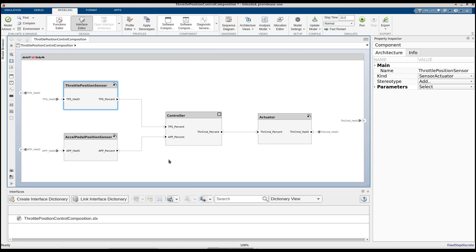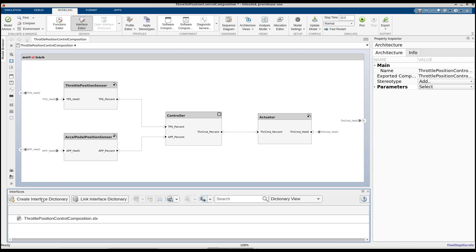Here, we have an AUTOSAR architecture model which defines the throttle position control composition. We've not yet defined any interfaces for these ports, so let's get started and create an interface dictionary which will contain the definitions for the port interfaces.